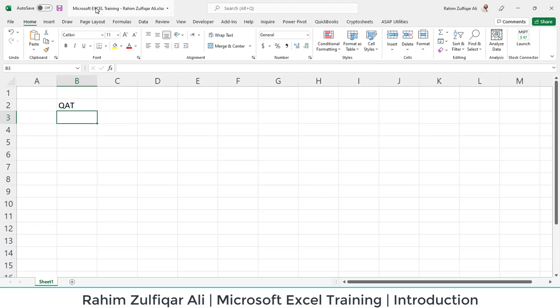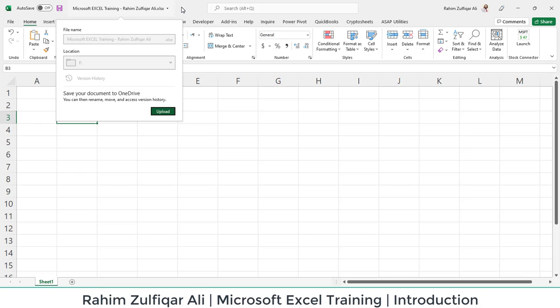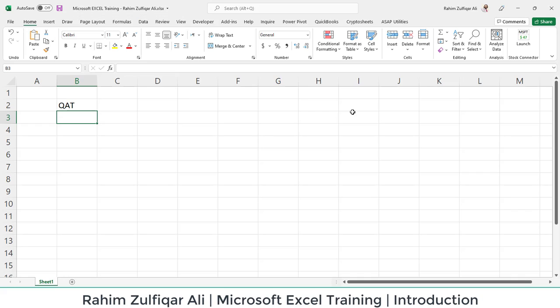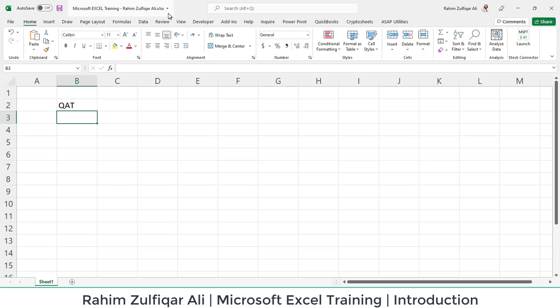Next to it, you can see the file name. You can also save your document to OneDrive if it's connected and you can upload that as well if you're already signed in with your Hotmail account. I'm already signed in with my RahimZulfiqarAli at Live.com account.